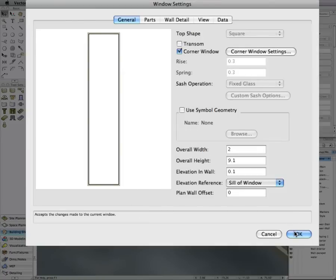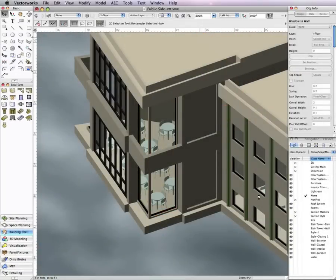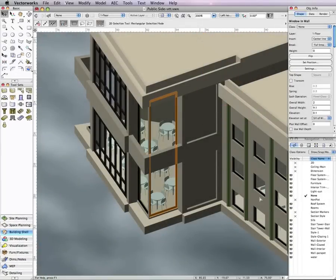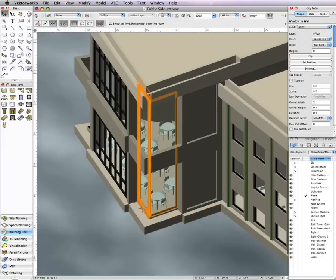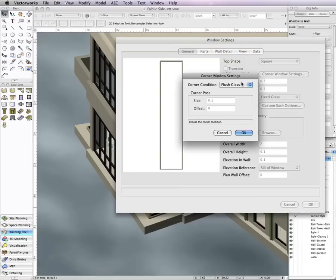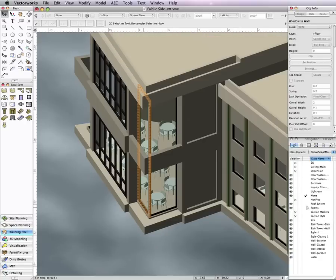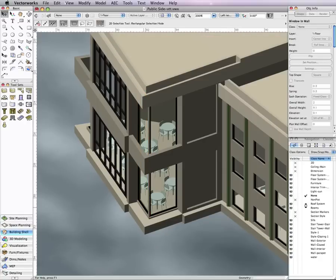Click OK to both dialog boxes. Then I'll do the same for the other window. Please note that the same adjustments can be made to these windows in the Object Info Palette.